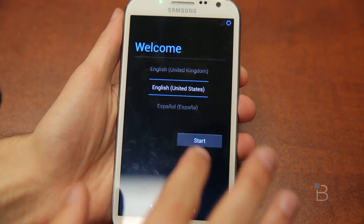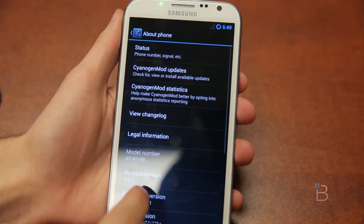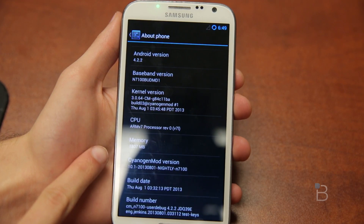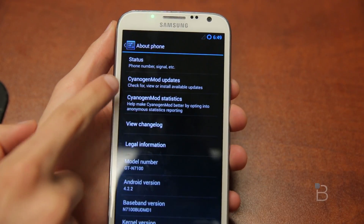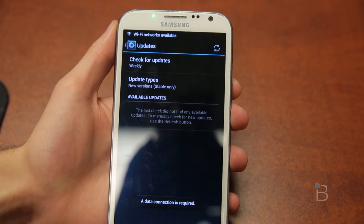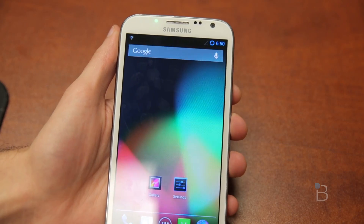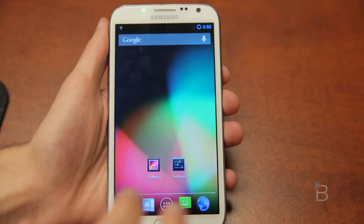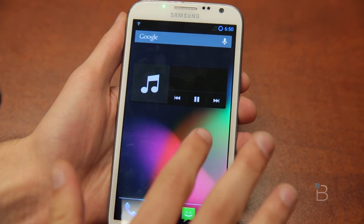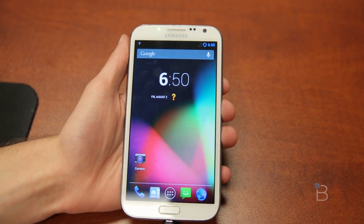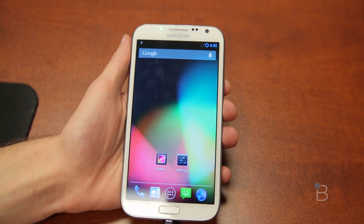Here's the boot screen — and here is CyanogenMod 10.1. Go to About Phone and scroll down: you have Android 4.2.2 and you can see the nightly build at 10.1. A really nice feature of CyanogenMod is over-the-air updates — click on CyanogenMod Updates and it'll search for newer versions. Data works fine, texting works fine. Let me know if you have any questions in the comments below. My name is David Taylor and I'll see you in the next one — thanks guys.